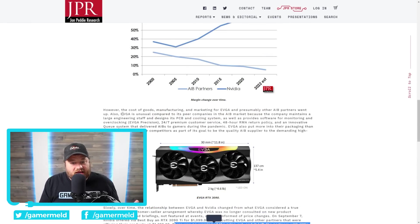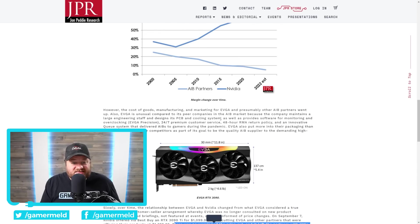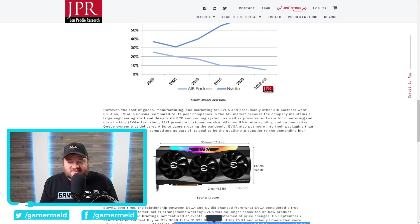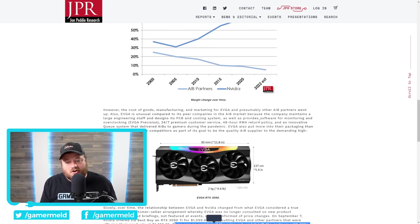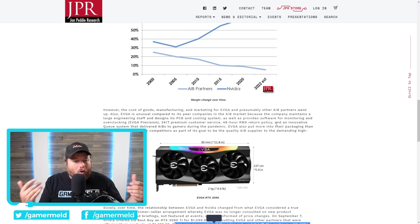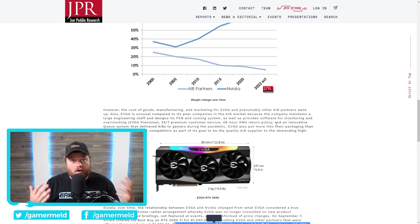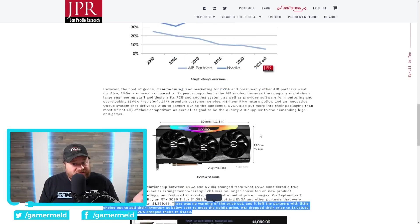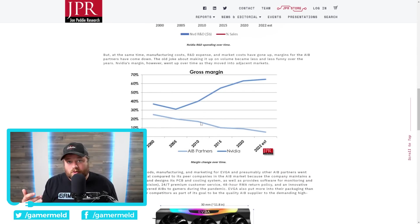Because they actually maintain a large engineering staff and designs for their PCBs and cooling systems. As well as provide software for monitoring, 24-7 premium customer service, 48-hour RMA return policy. Just quite a bit of things that really make a ton of gamers like EVGA. But, with dwindling profit margins, they likely don't see the point in doing it anymore.